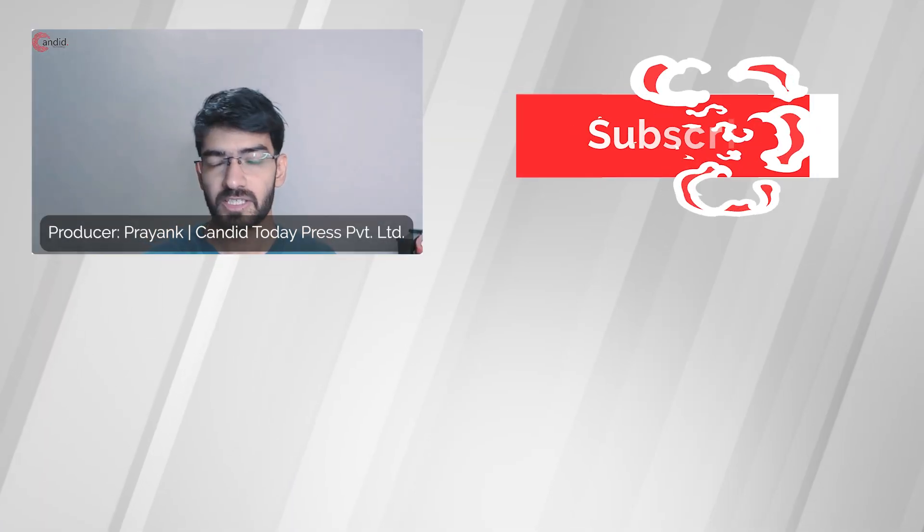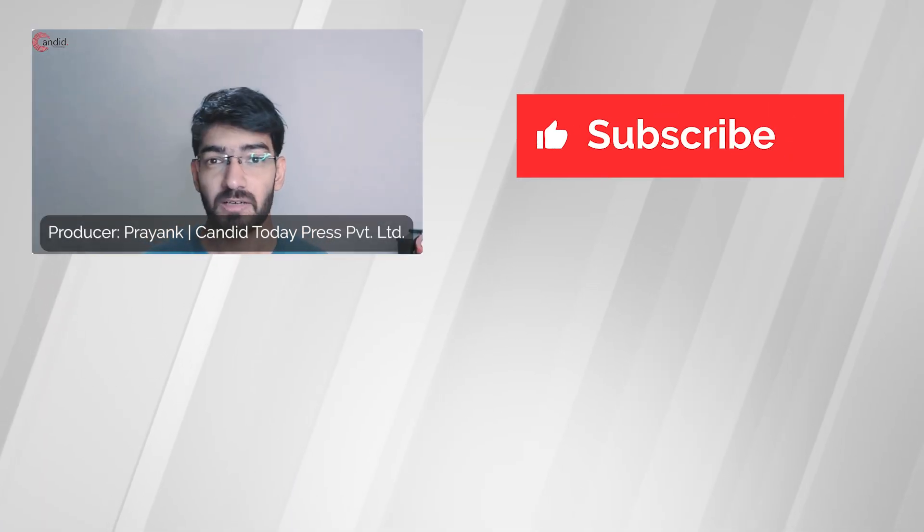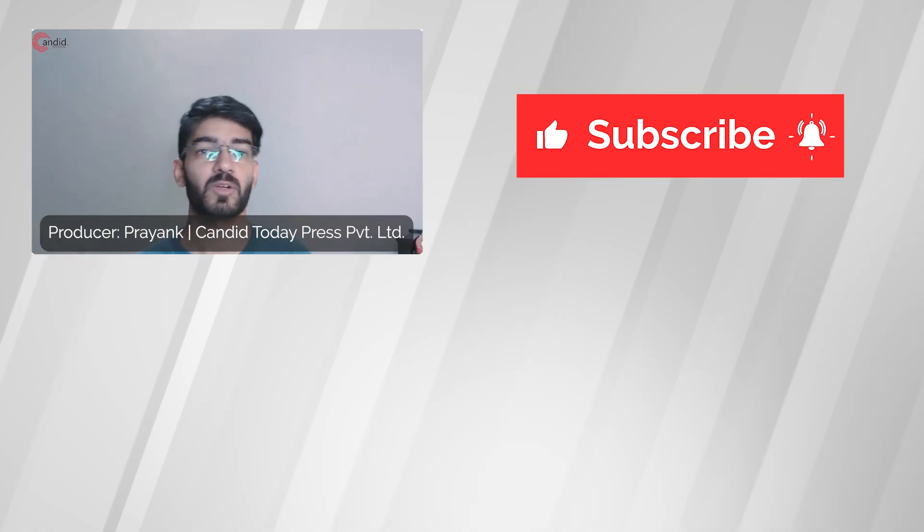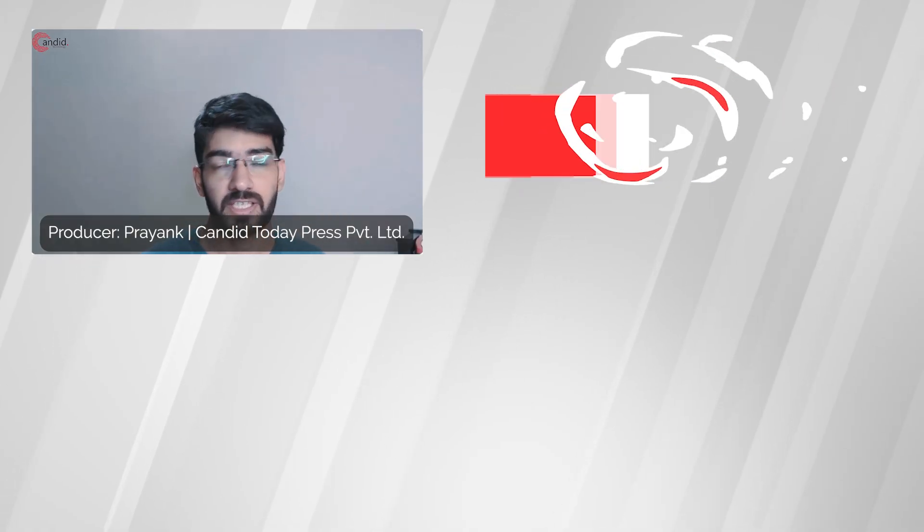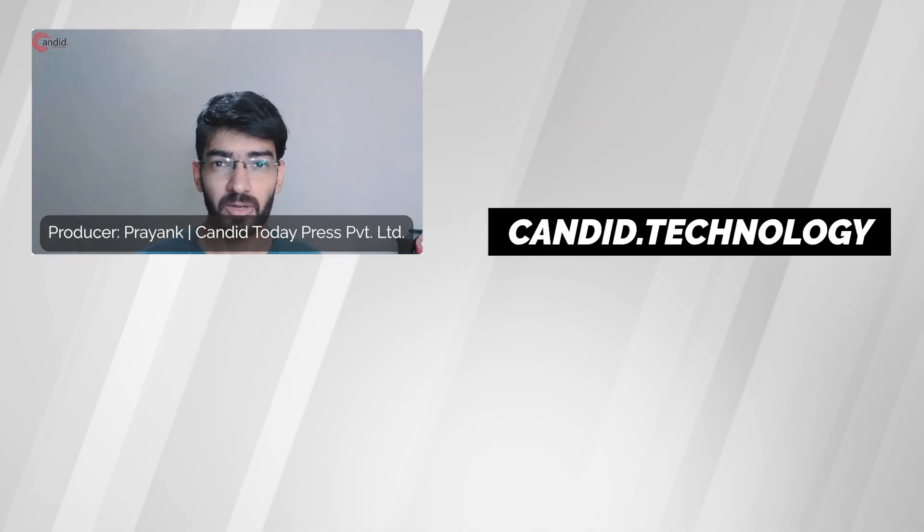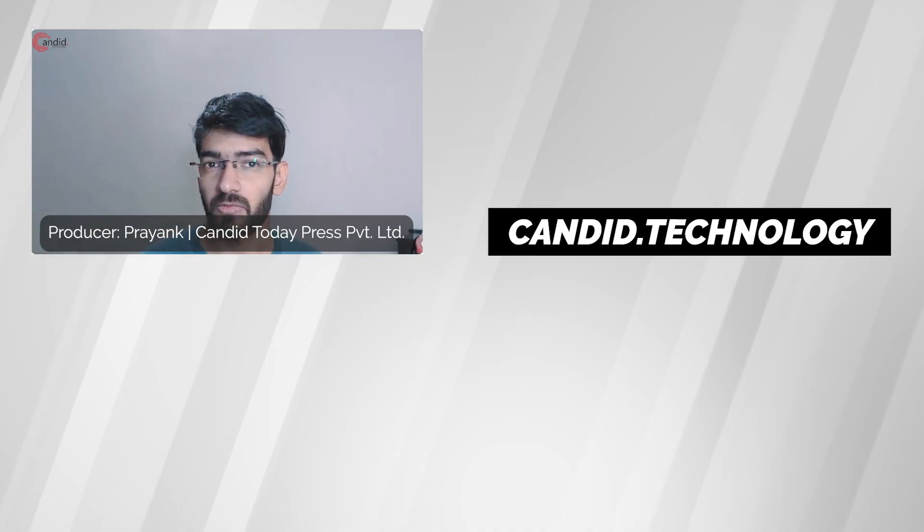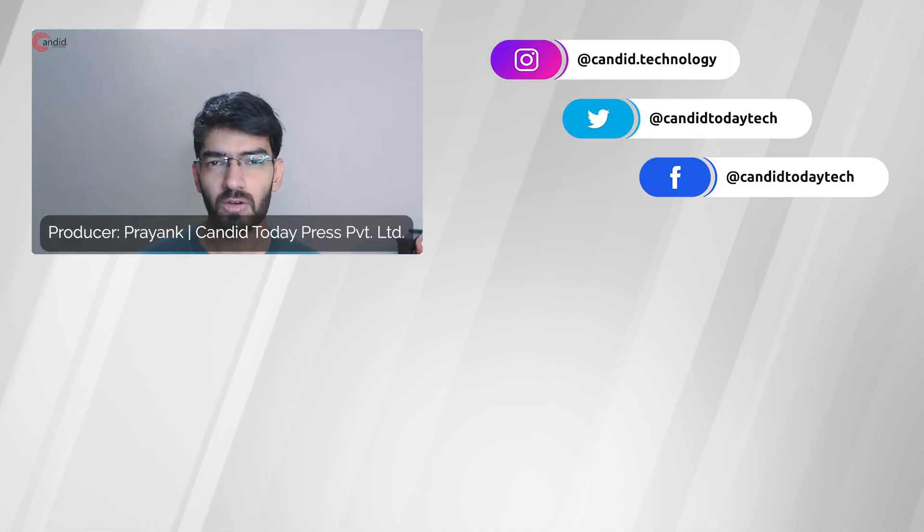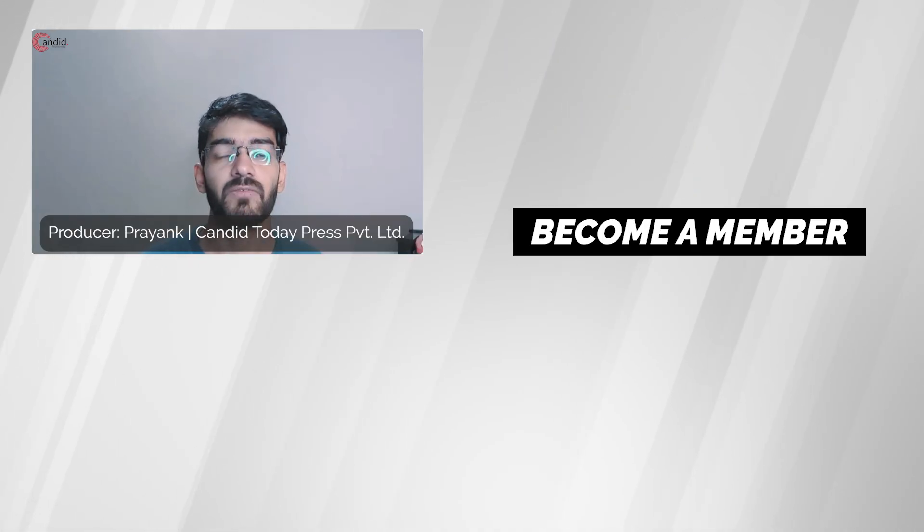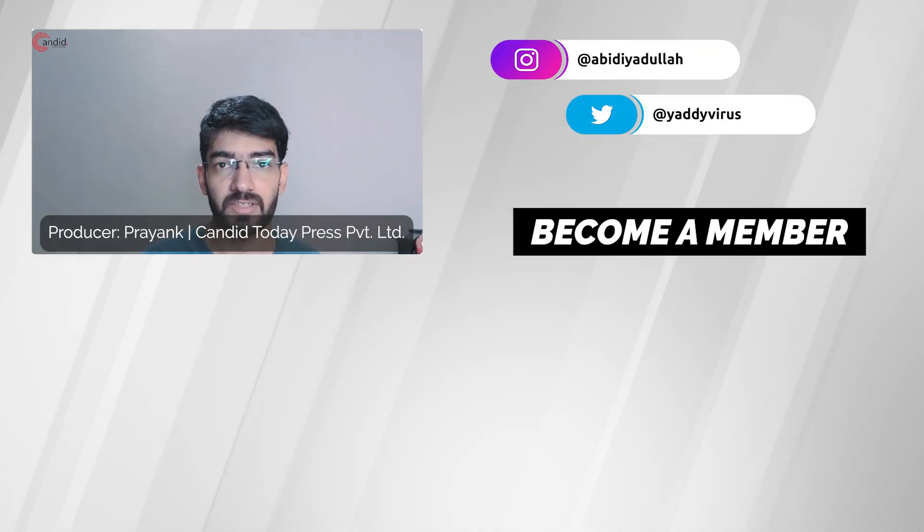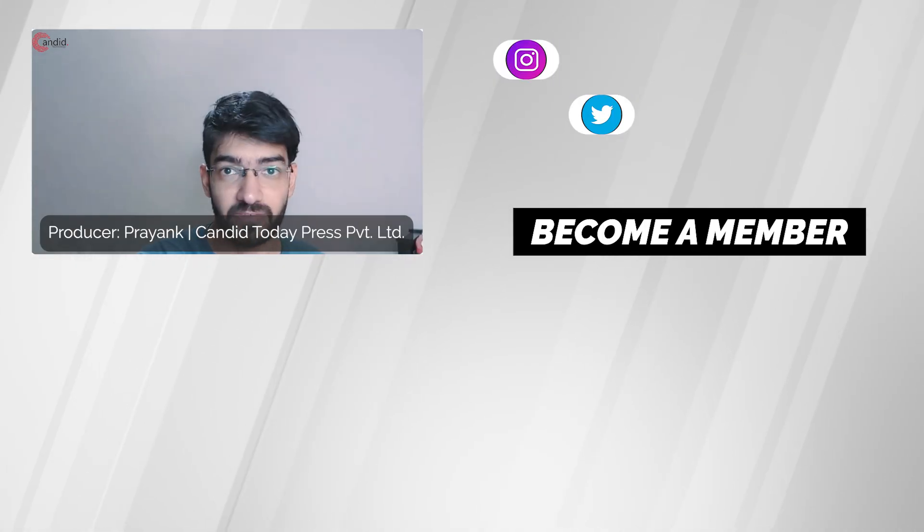If you like this video consider subscribing. Give us a thumbs up. Press the bell icon and tell us in the comments below what more such videos we can make for you. If you'd like to know more about tech visit our website Candid.Technology. Follow us on social media, follow me on Instagram or Twitter and we'll see you in the next video.